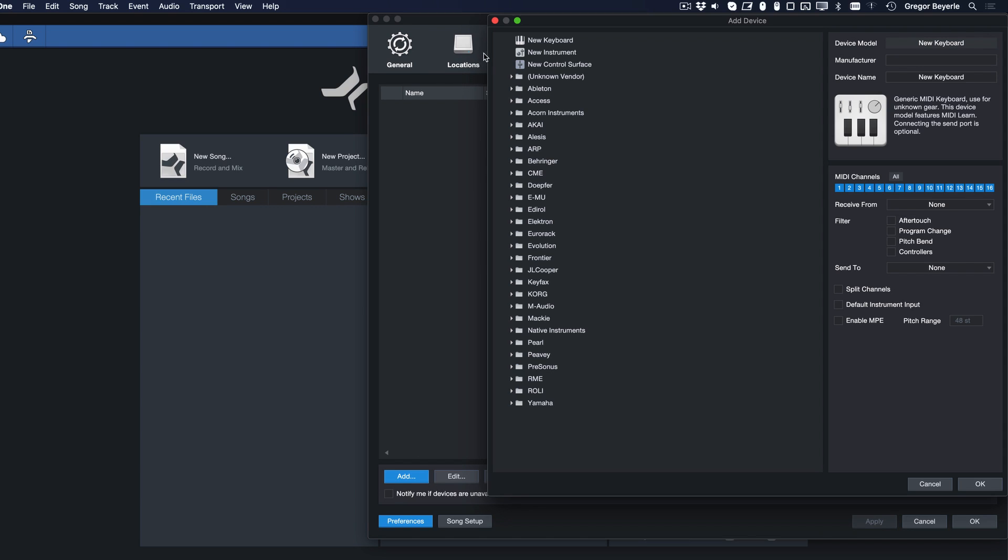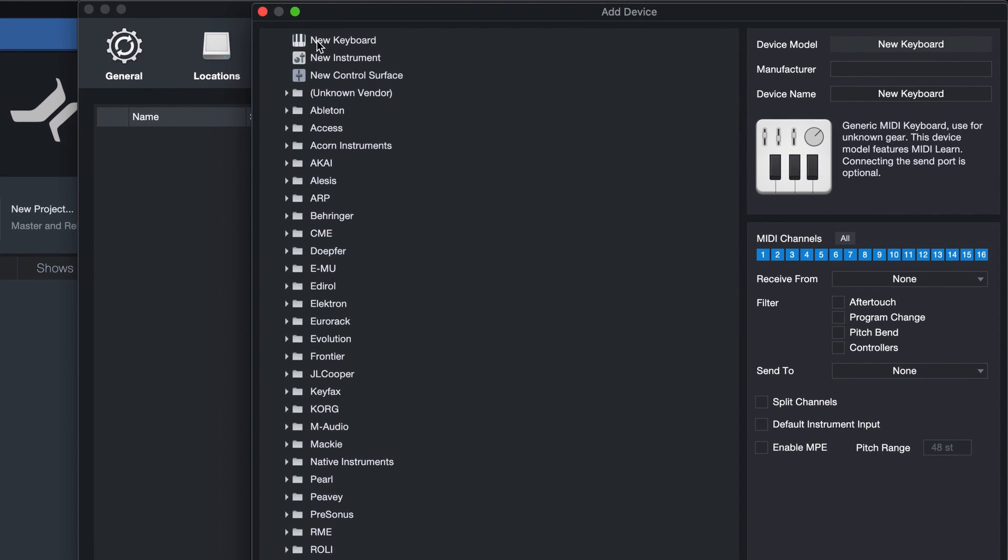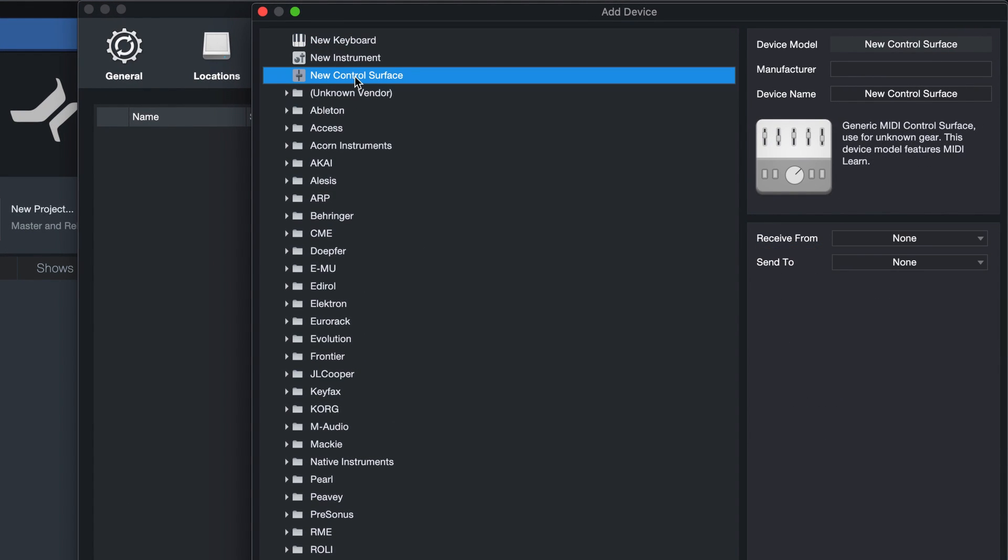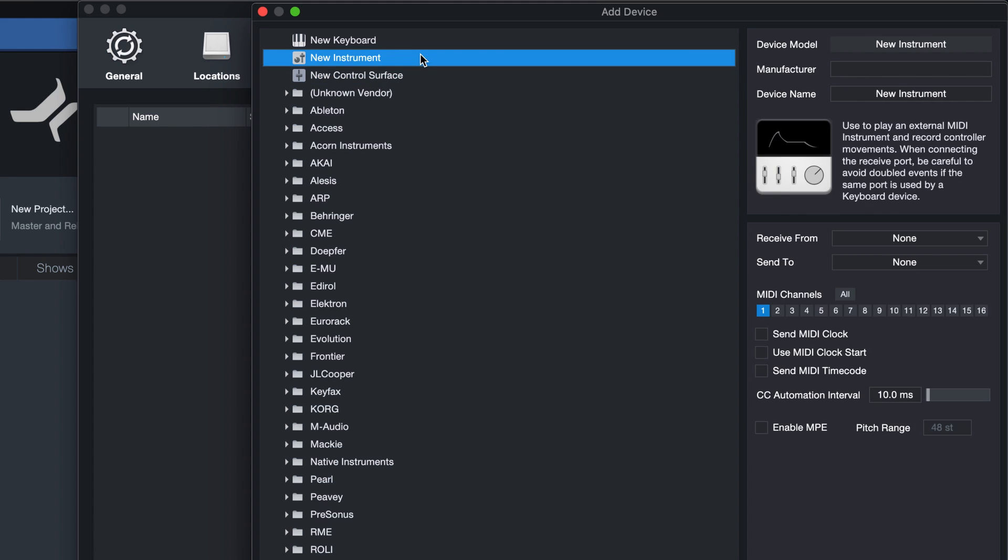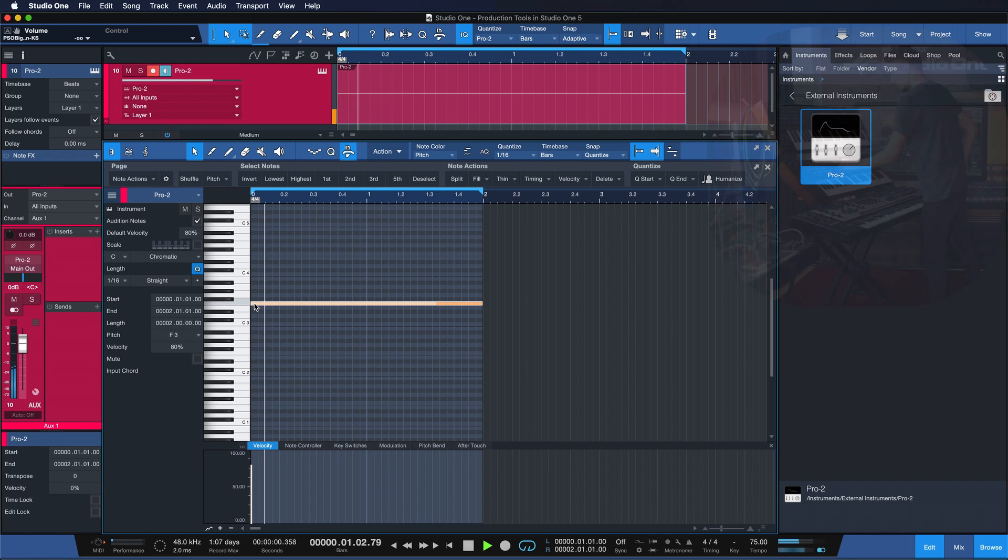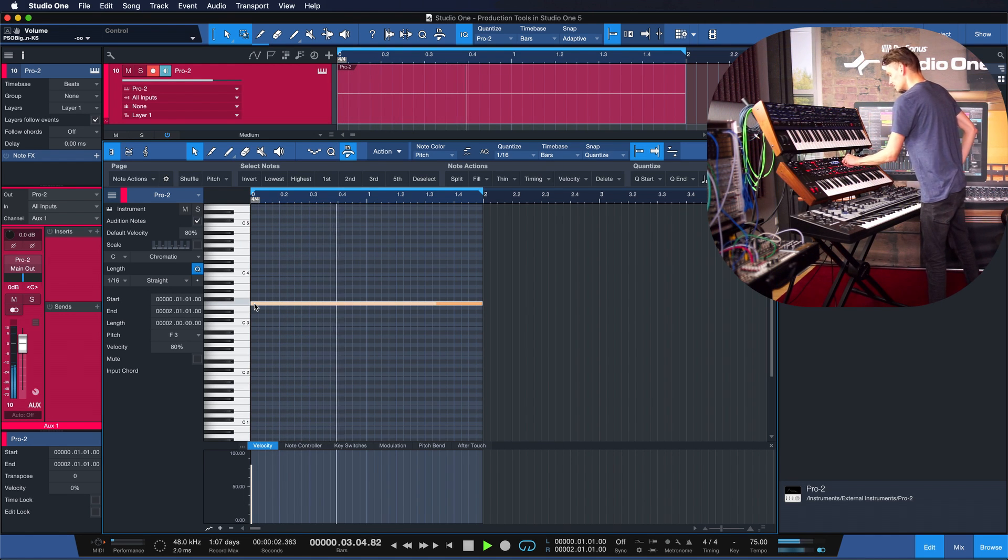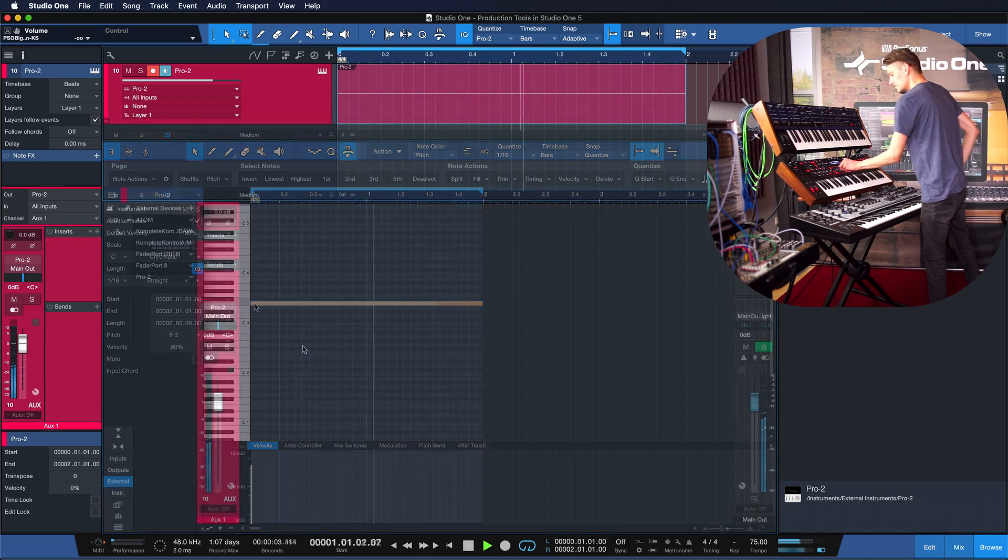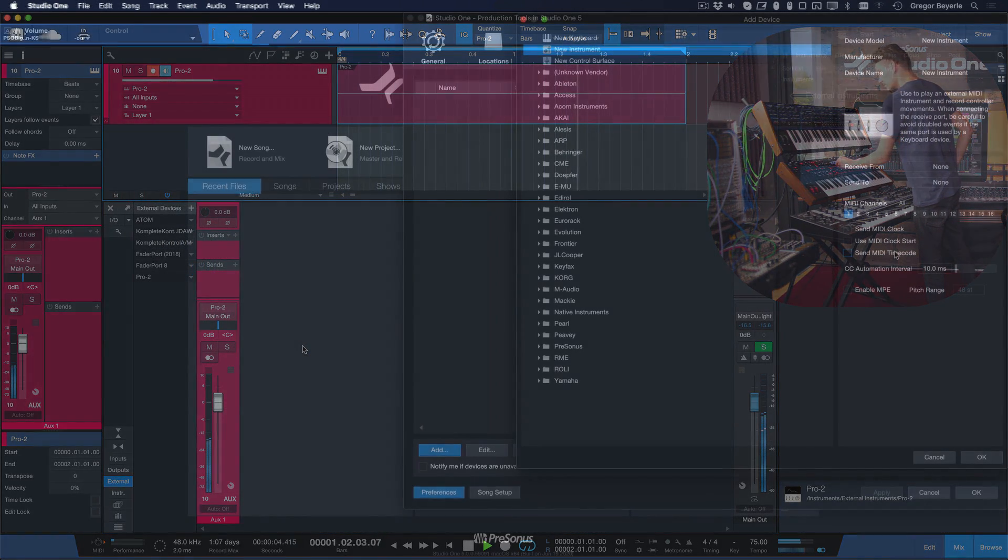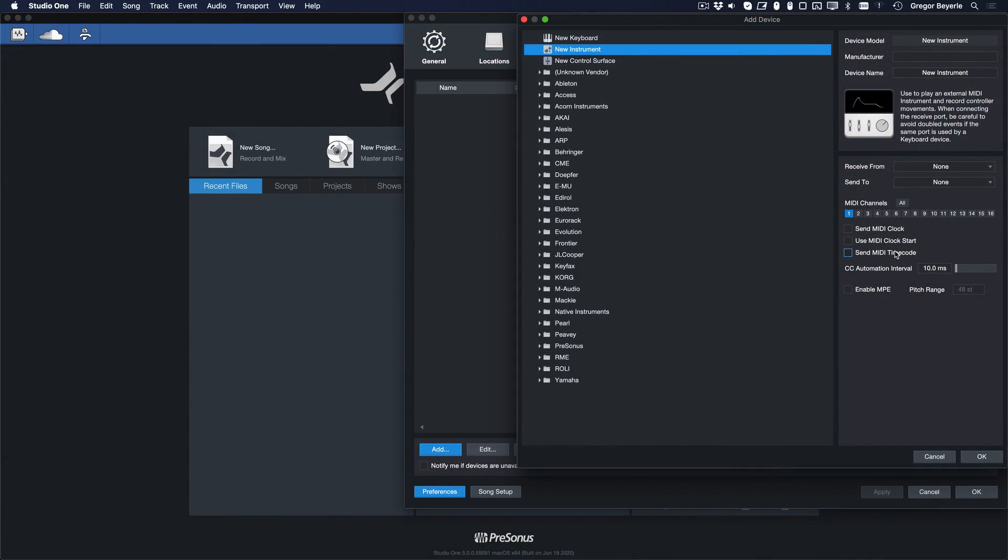Today I'm going to show you how you can set up a new keyboard and a new control surface device. We're going to discuss how to set up external instruments in my next tutorial because that topic needs a little bit more context. I'm going to add a link to this video in the description below, so make sure to check that one out as well if you're interested.